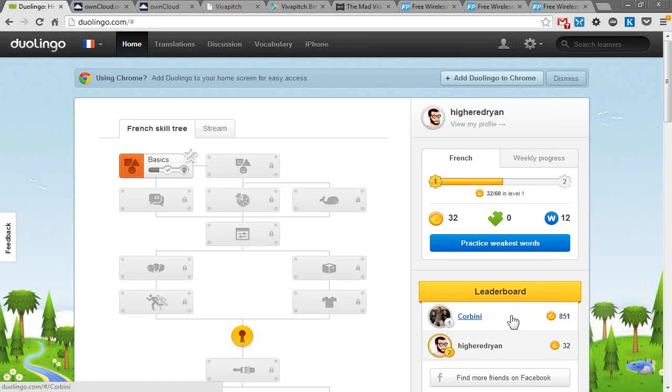It's made by the folks who created ReCAPTCHA, those little boxes where you type in words that are hard to read to complete transactions. That's a cool technology too. It comes out of Carnegie Mellon in Philadelphia, so it's a really interesting website. That's Duolingo.